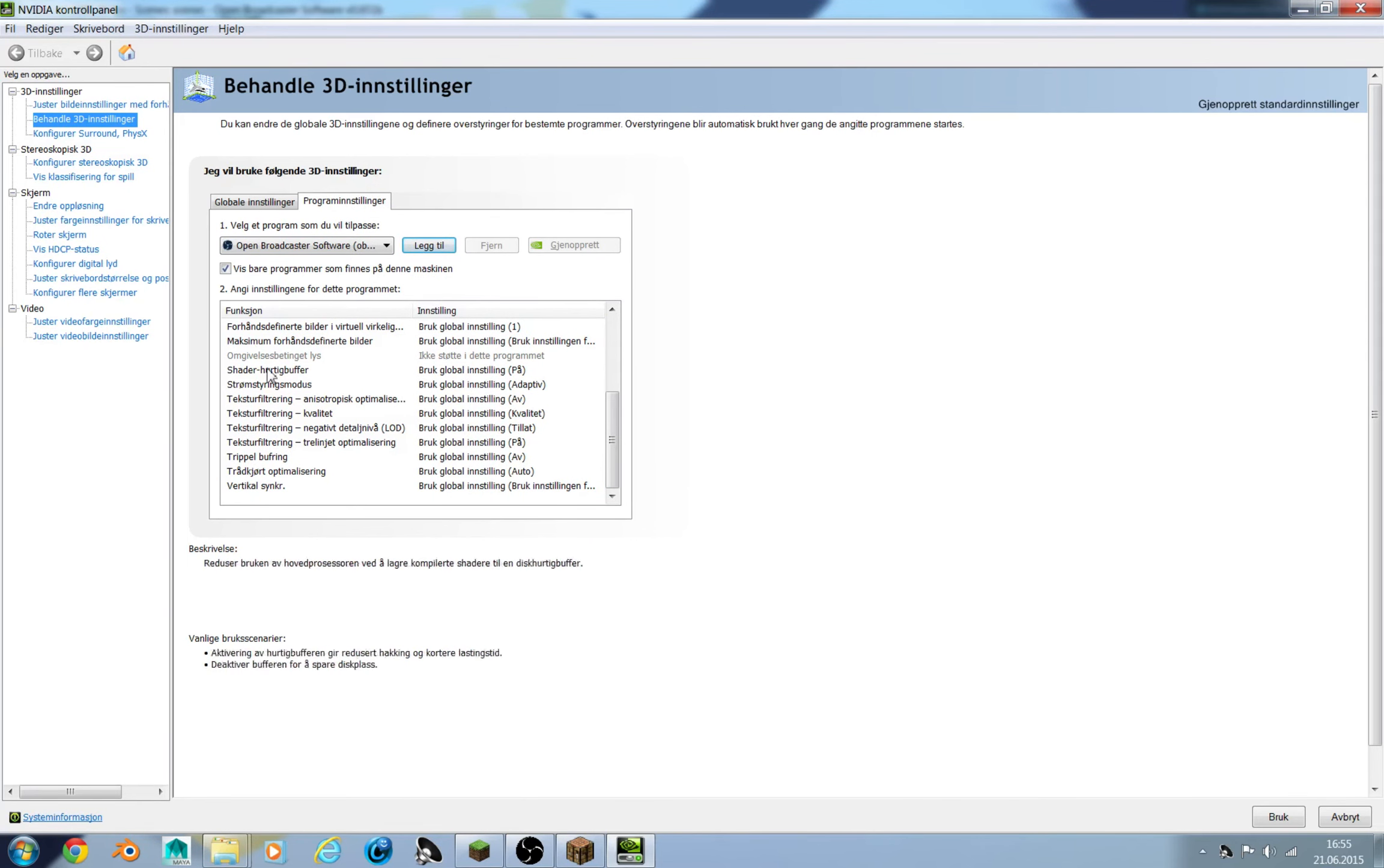And now you just need to change your settings here. I need to do that on my laptop. I believe it took me a day to find that out. No, not a day, but it took me a while.